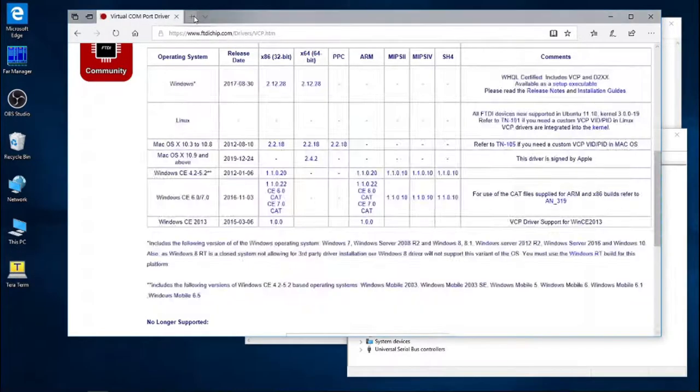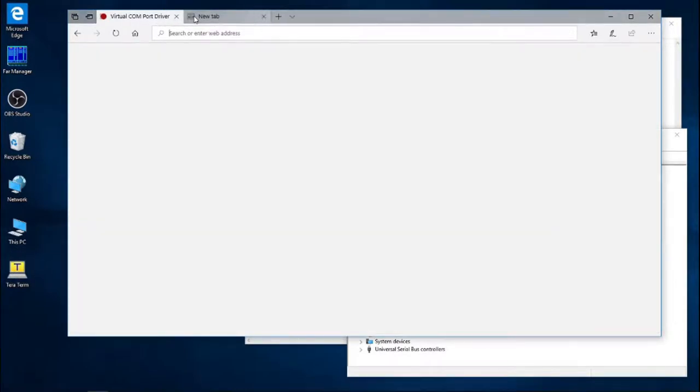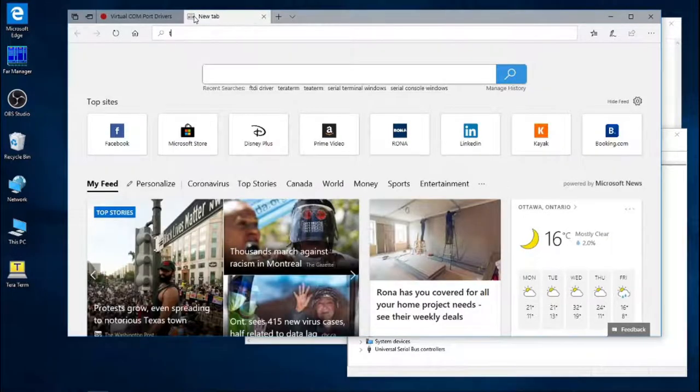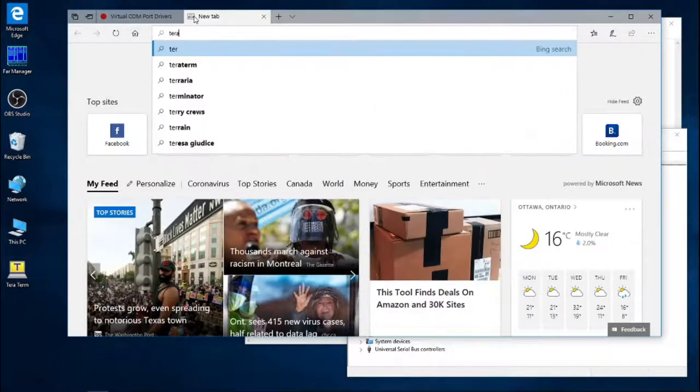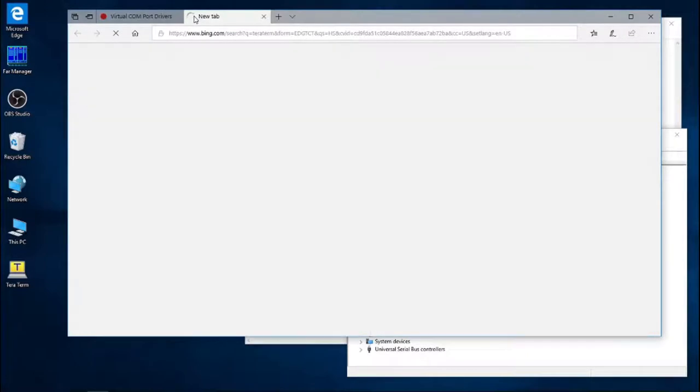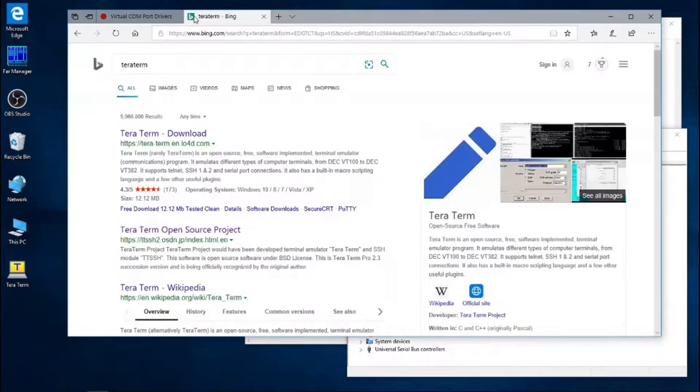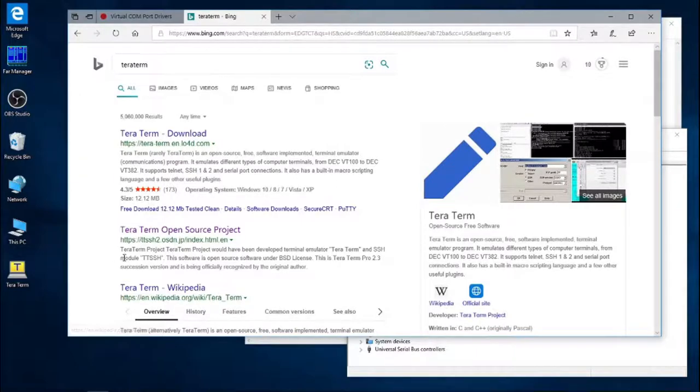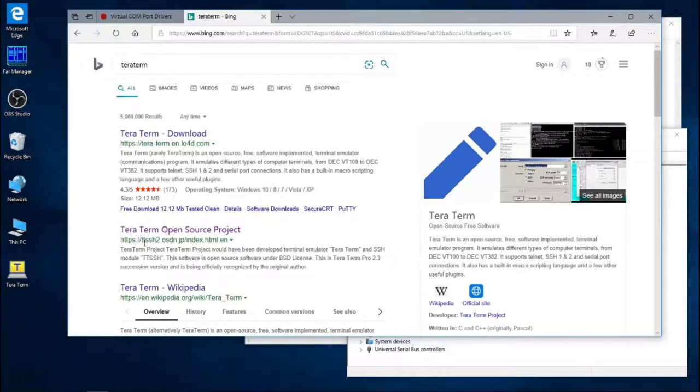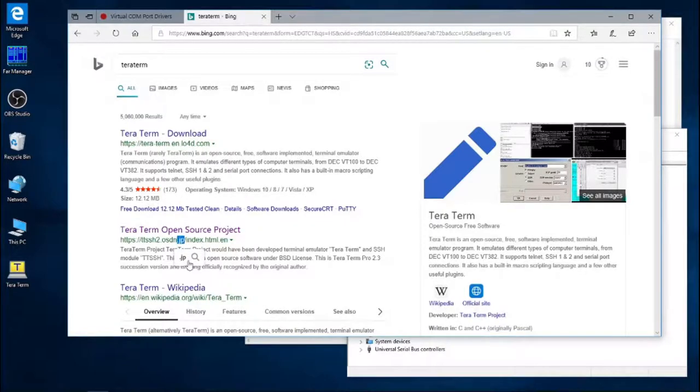Next, we'll be using the TerraTerm application to actually send a command to the controller. This is a third-party application that you will also be downloading if necessary. So I've searched for TerraTerm, and here it is. That's the link. It's a pretty obscure-looking link address. It's a Japanese website. Originally, it's an open-source third-party project that we're using.